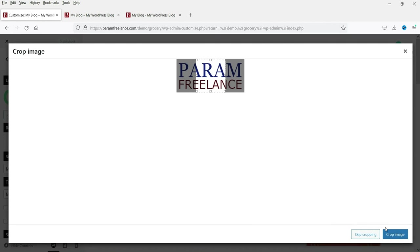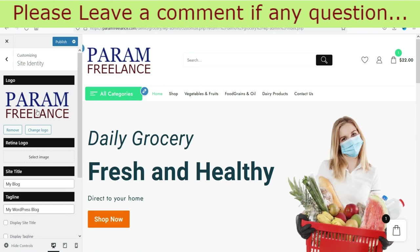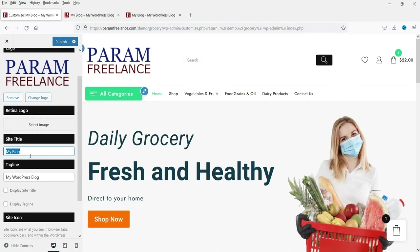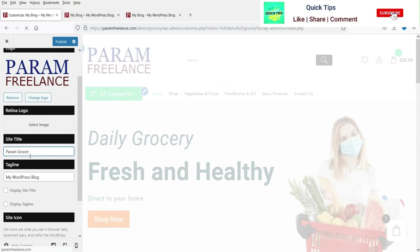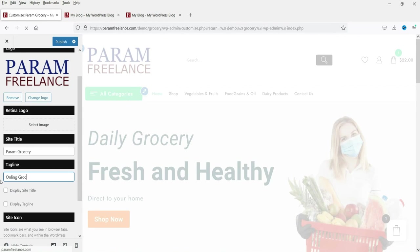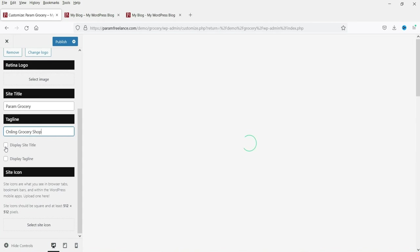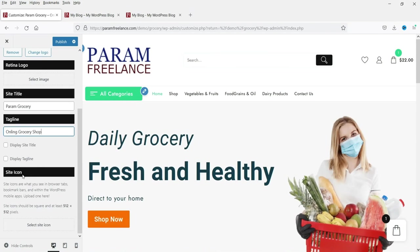You will see the new logo appear. Now let's set the site name to 'Perm Grocery' and the tagline to 'Online Grocery Shop.' You can choose whether to display the title and tagline, and you can also set the site icon. Click Publish to save these changes.